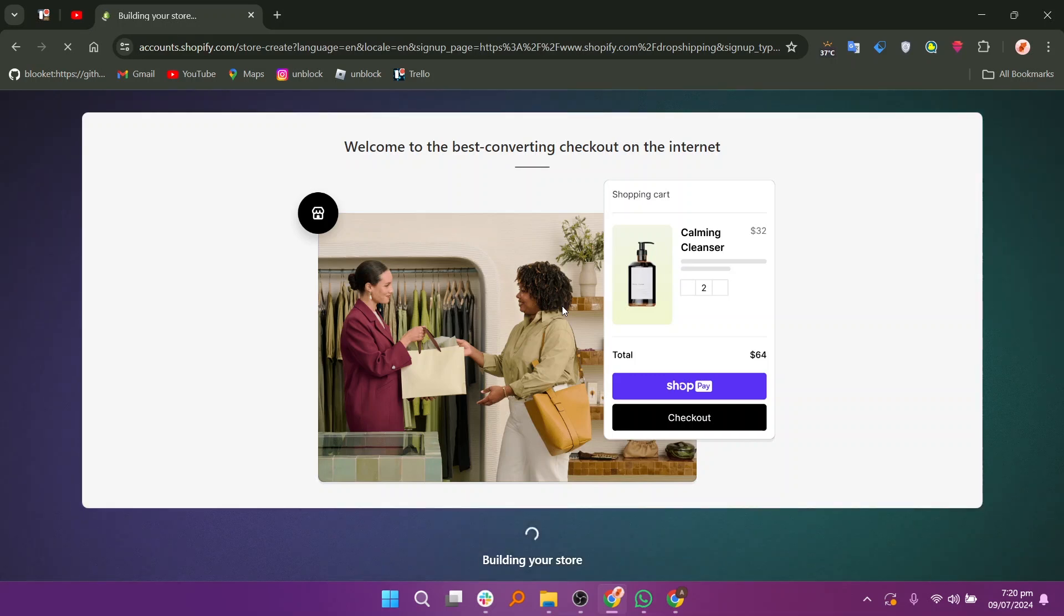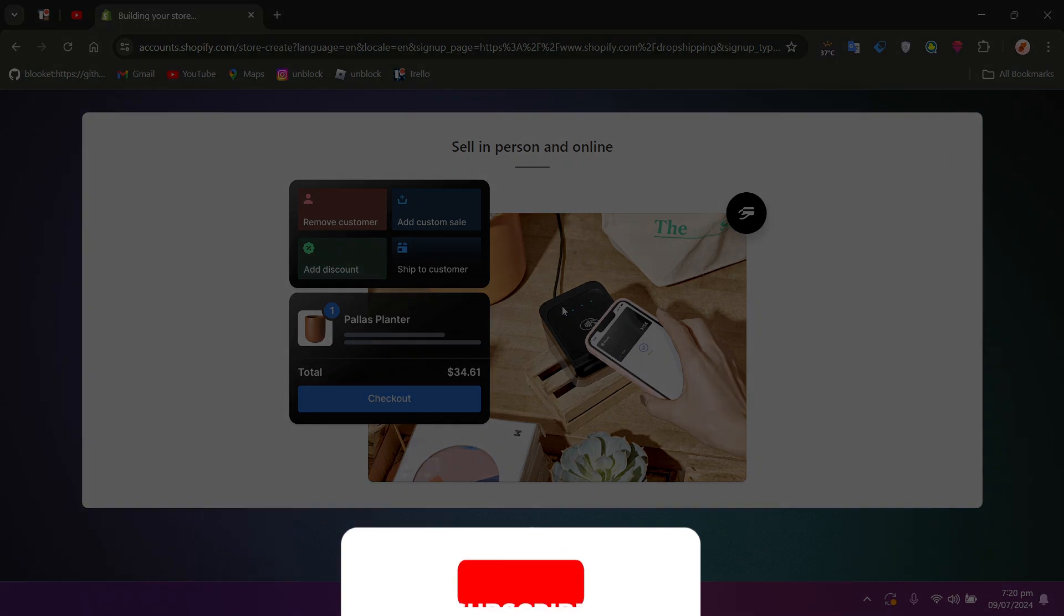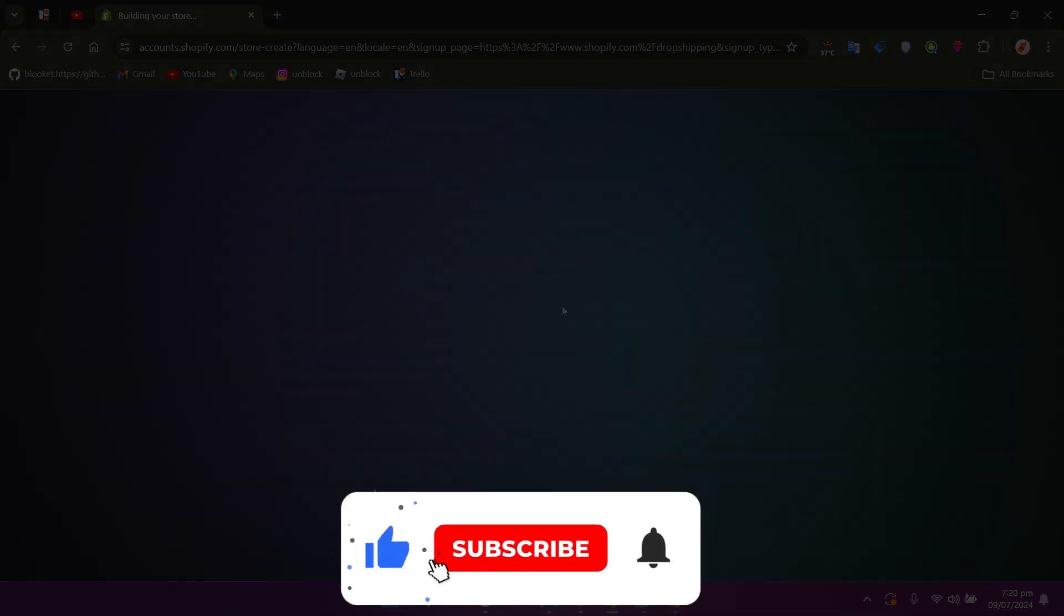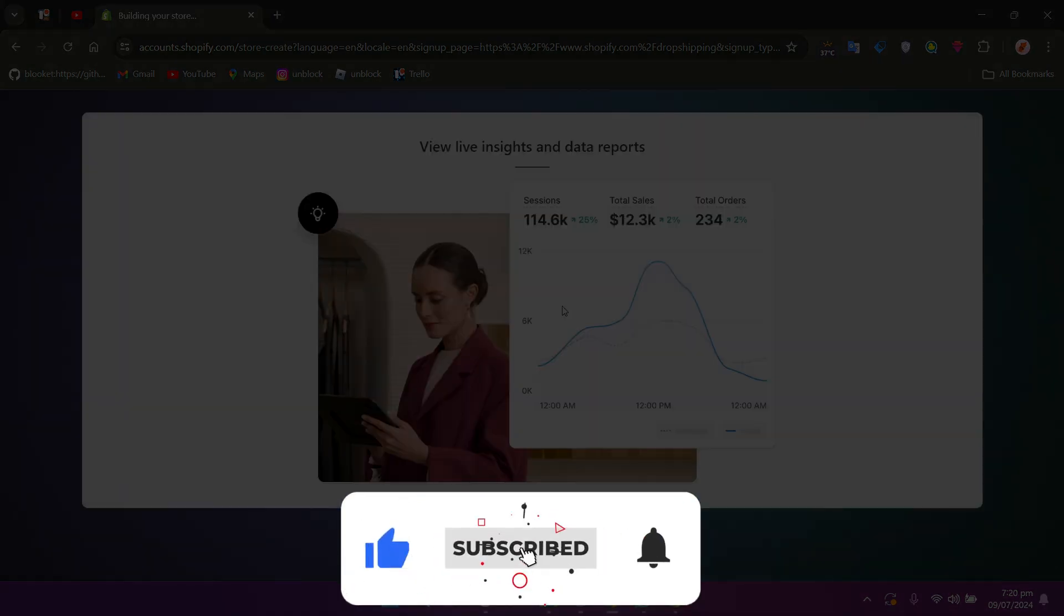So that is how to make a Shopify account for drop shipping. If this video was helpful, please consider leaving a like and subscribing to my channel. With that being said, I will see you in the next video.